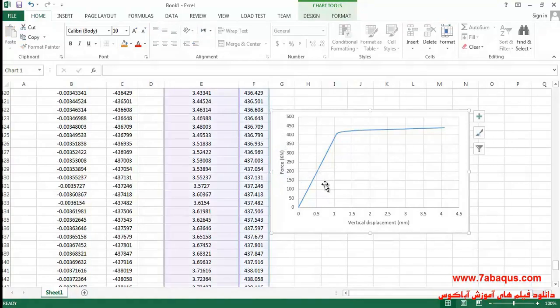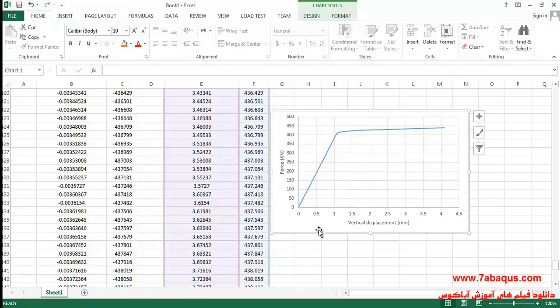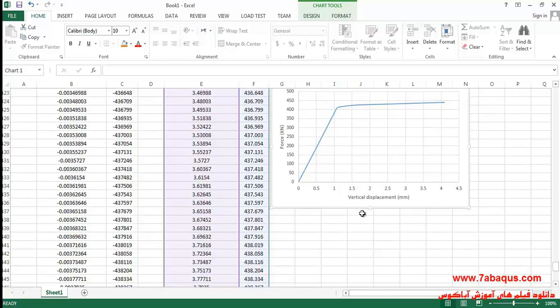Here the force displacement diagram was drawn. As you observe, the maximum of displacement is about 4.08 millimeters.